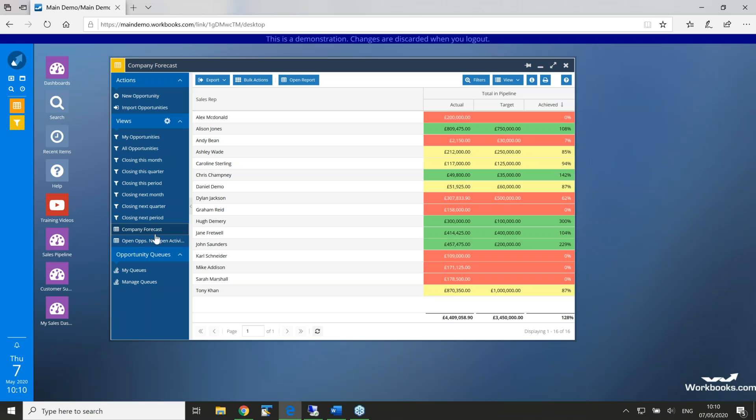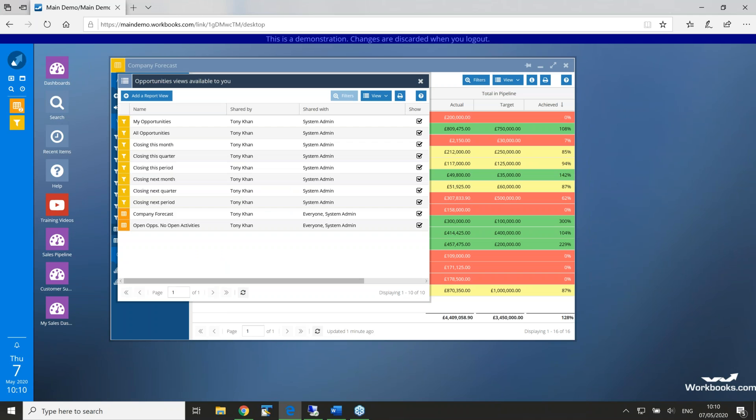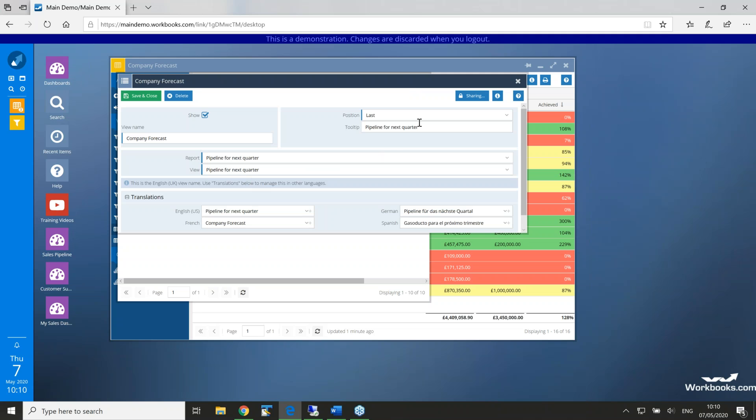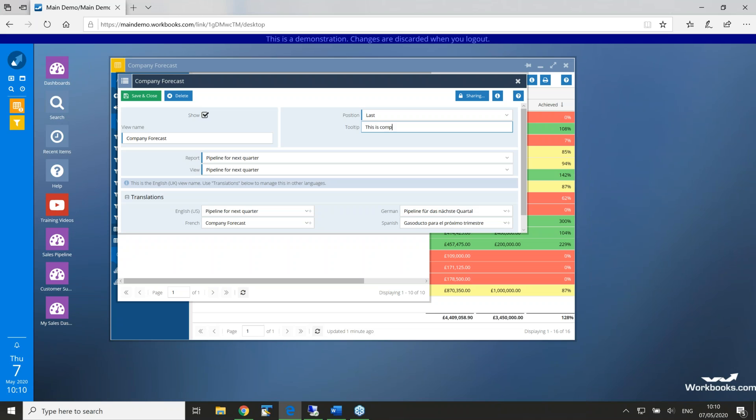Got a question from Shane. I noticed the option for a tooltip. Please, can you tell me what that does? Ah, yes. I think you're on about the one in the view. So, when you go to views here, you can add a, if I click back on that view, you've got this area here, this tooltip option. So, it's automatically filled with the name of the report in this example, but you can add whatever you like in here, a bit of text, which is available if you mouse over the item. So, if I put, this is company forecast info by quarter.